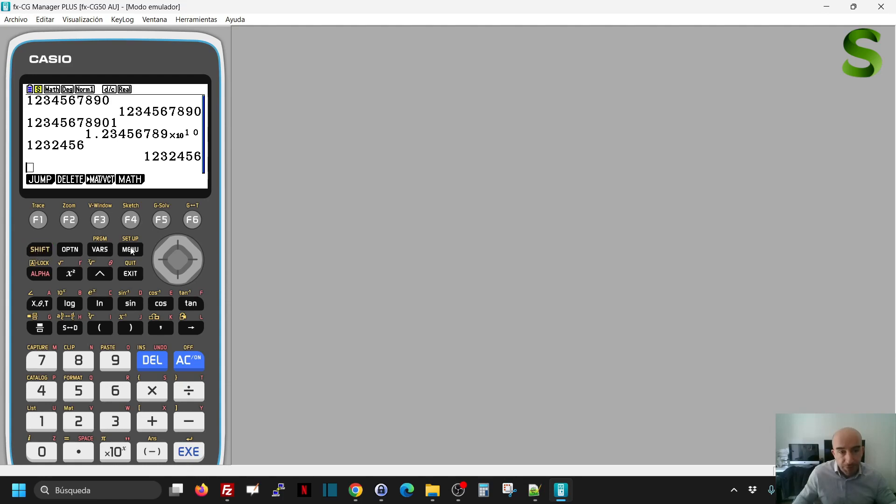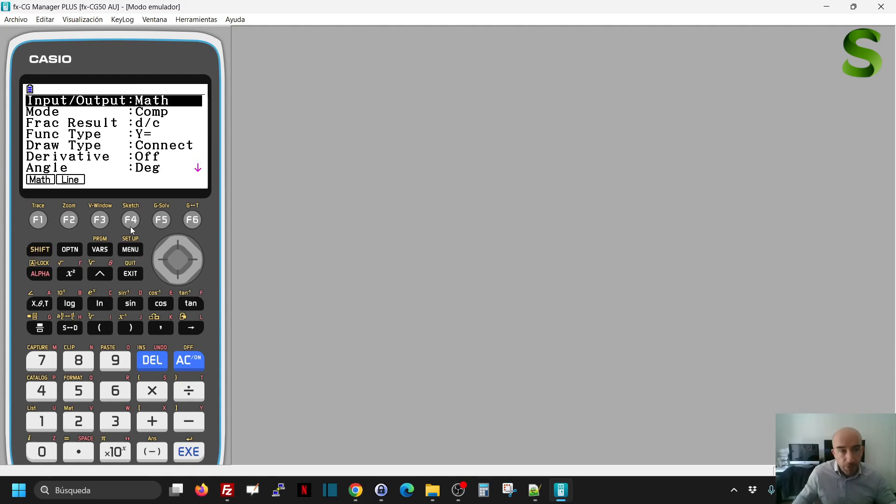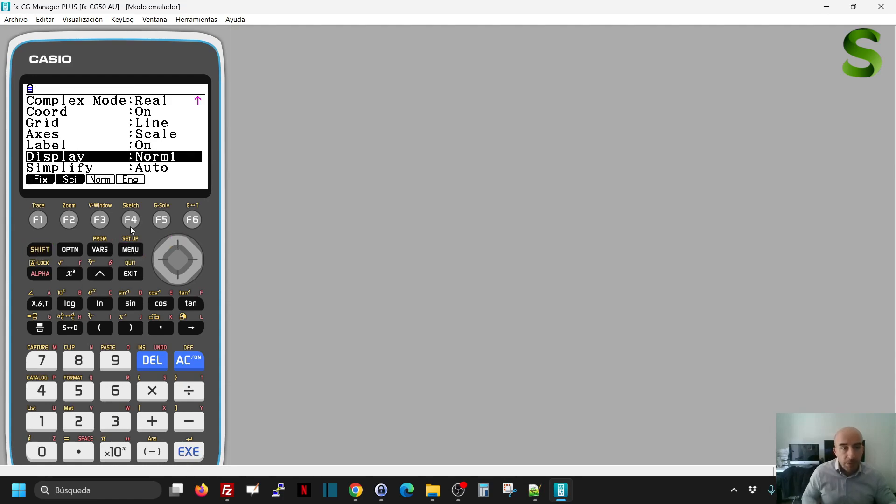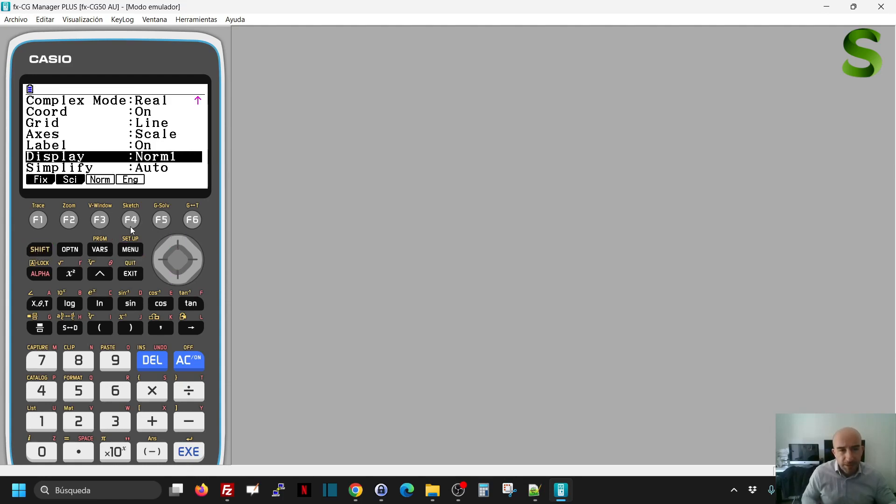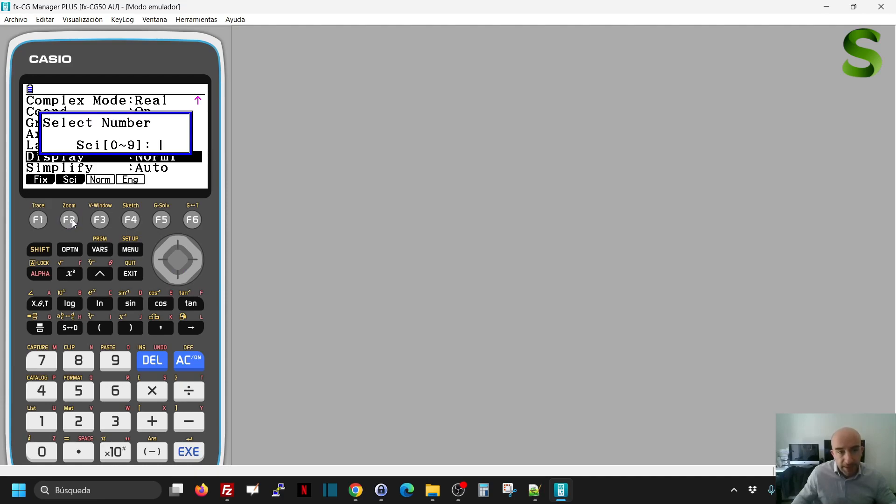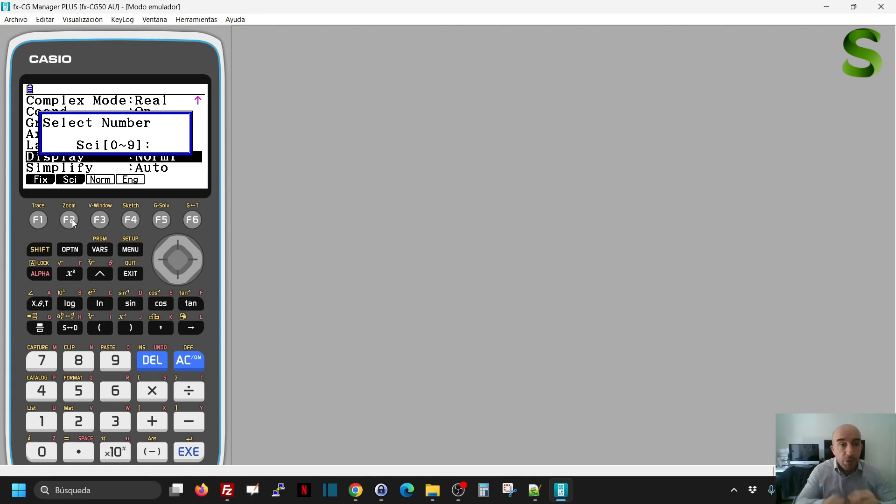I have to click on shift menu, go down to the option where it says display, click on scientific, and then it's asking me for the number of significant figures I want to show. In most cases, it'll be 2 or 3, so I'll just write 3 here.